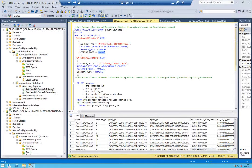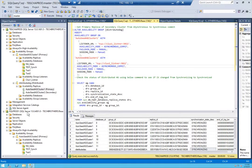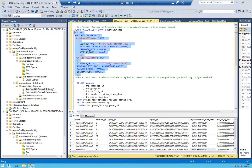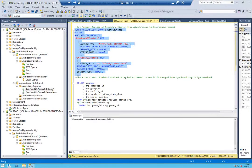When we created our distributed AG, the seeding mode was automatic, but now we have to change it to manual. Also, the status of sql_prod_one — the primary replica of the secondary cluster — is currently asynchronous, and we have to make it synchronous. I'll make those changes and run the command now. Command completed successfully.